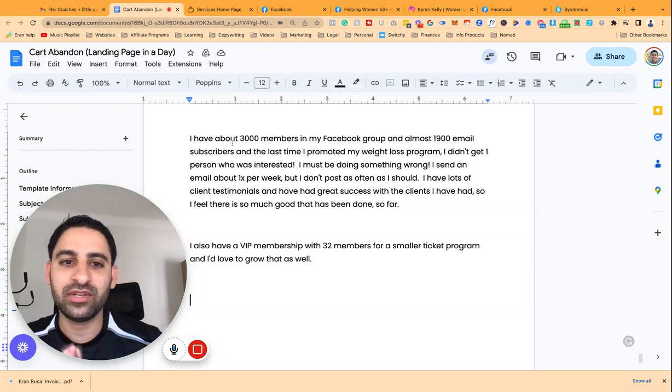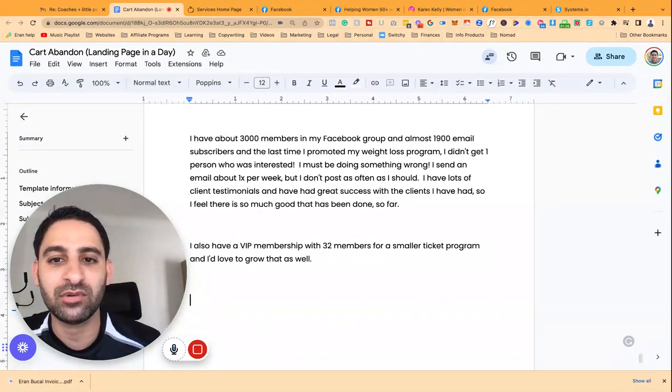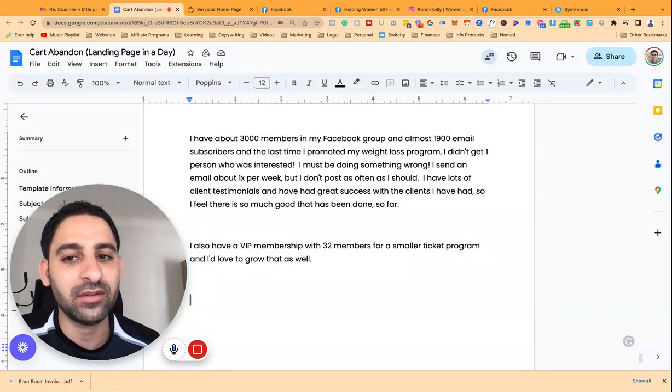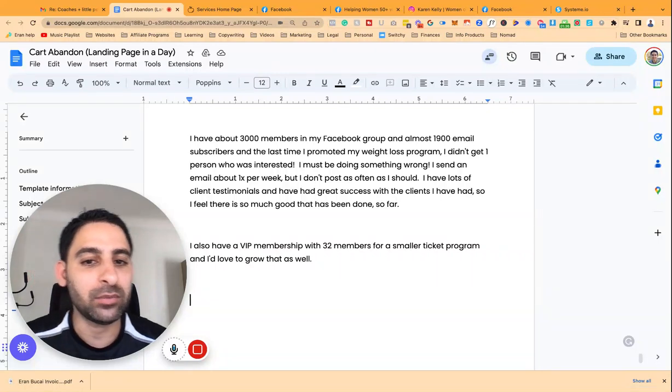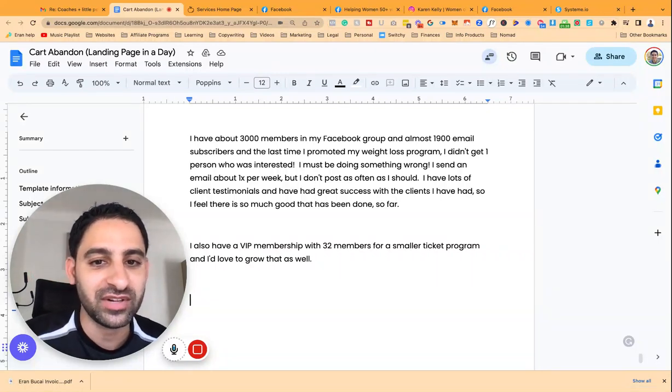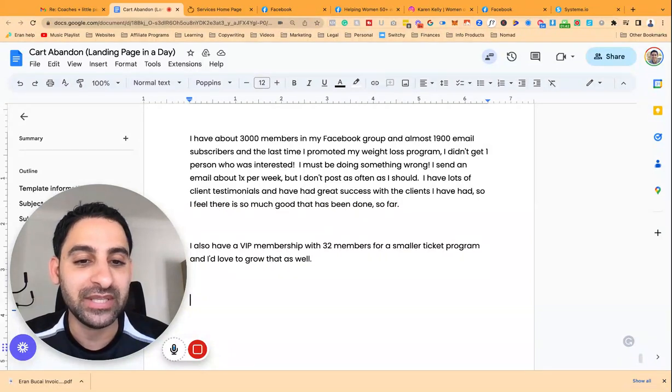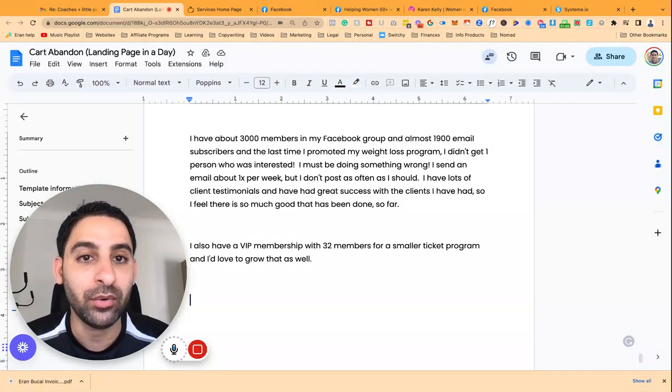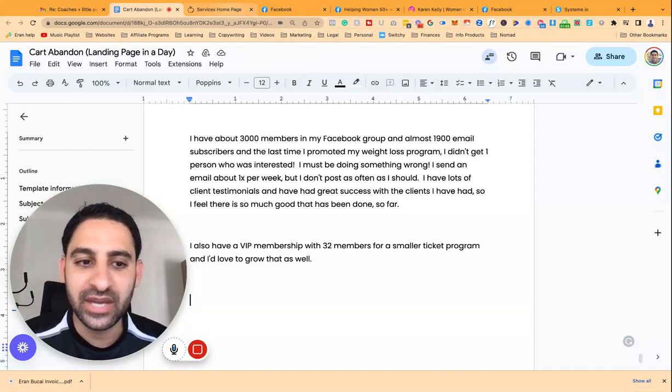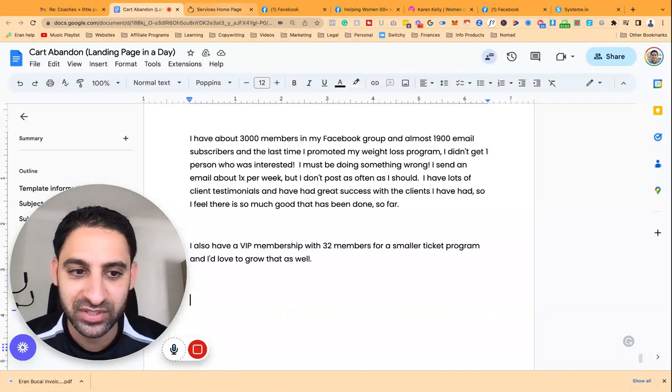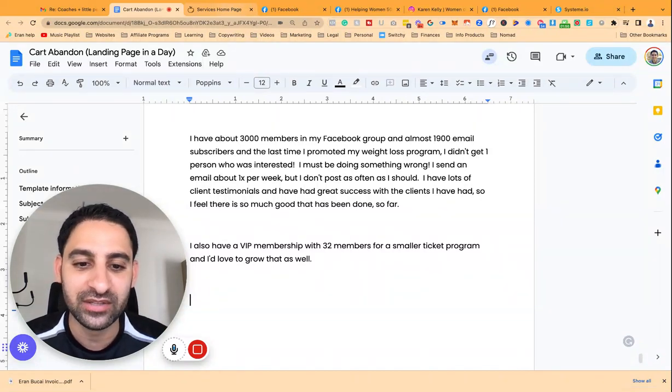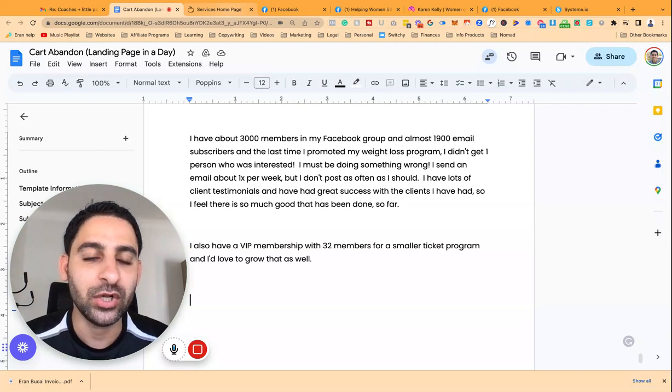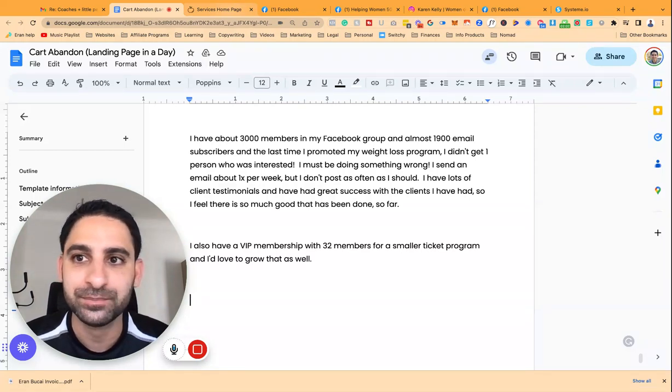She's saying, I've had 3,000 people on my Facebook group, almost 1,900 email subscribers. Last time I promoted my weight loss program, I didn't get one person who was interested, must be doing something wrong. I send an email about once a week, don't post as often as I should, lots of client testimonials, have great success with the clients I've had, and feel so much more can be done. I have a VIP membership with 32 members, small ticket program, I'd love to grow that as well. So yeah, Karen used to do high-ticket coaching for this type of service, now she's got a low-ticket membership, which is great, I love that model.